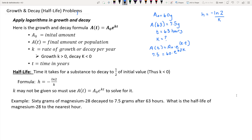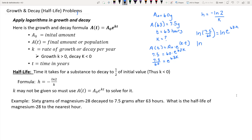Divide both sides by 60: 7.5 divided by 60 equals e to the 63k. To pull 63k out of the exponent, apply natural log to both sides. The natural log of 7.5 divided by 60 equals the natural log of e to the 63k, which simplifies to 63k. Then divide both sides by 63: k equals the natural log of 7.5 divided by 60, all divided by 63.